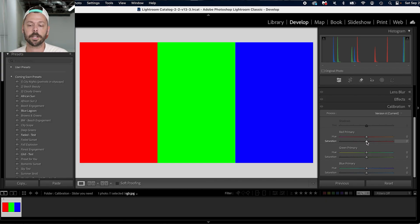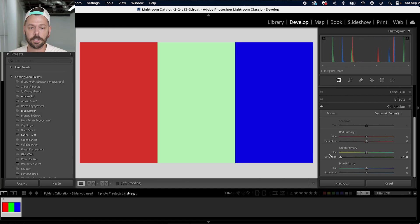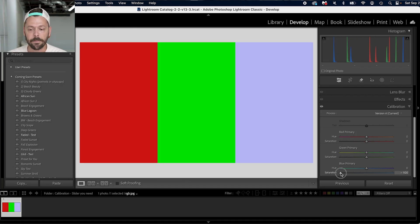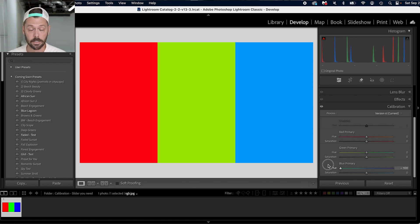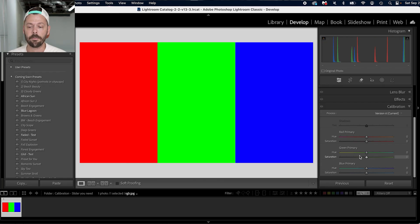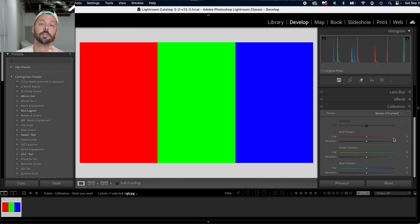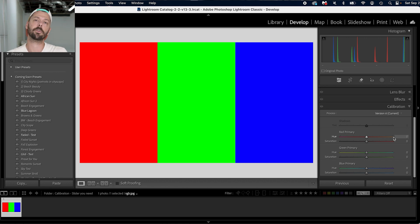So if I go here to adjust the red saturation, notice how all three color swatches fade. If I adjust the green saturation, all three fade. If I adjust the blue saturation, all three fade. If I adjust the hues, they change — the blue changes mostly, the green also changes, and the red changes. If I change the green hue, the green primarily changes, but the blue and red also change noticeably. So you're adjusting every single pixel. This is very important, but also very complex, which is why a lot of people don't use it.